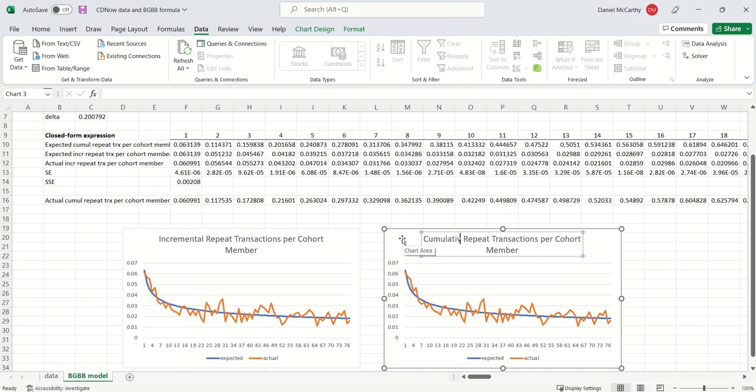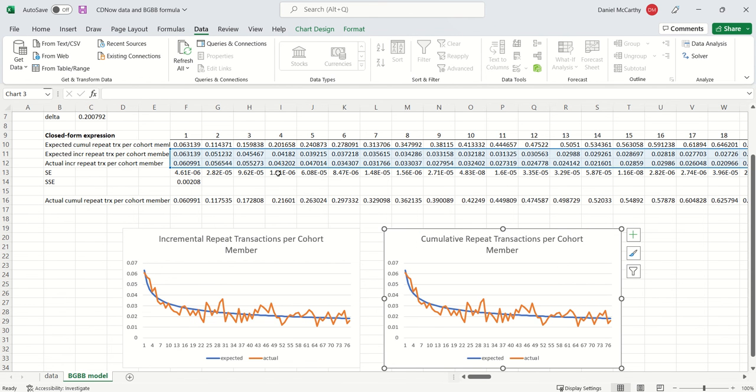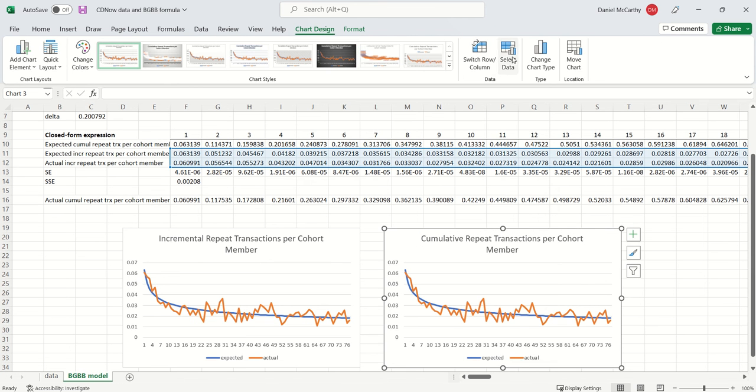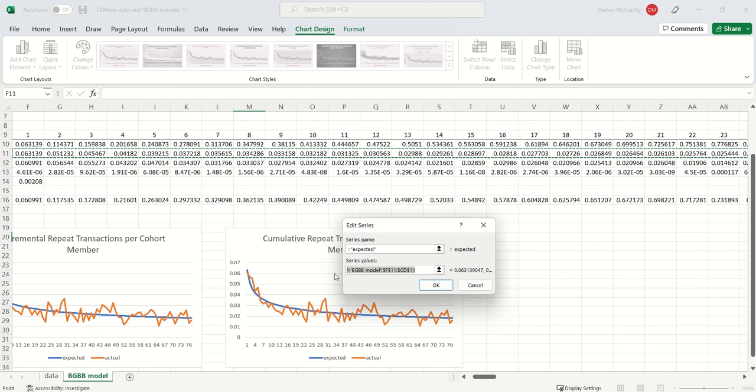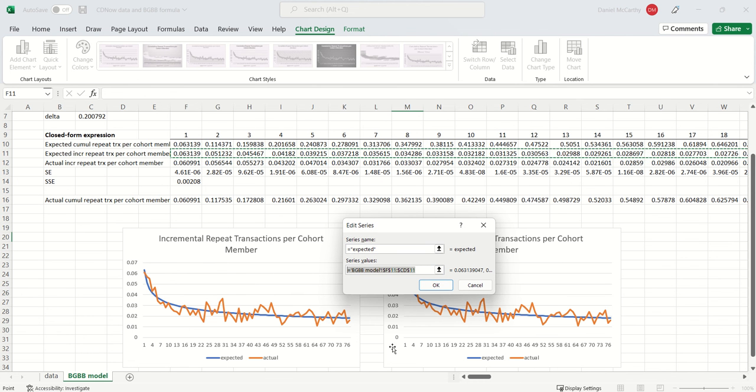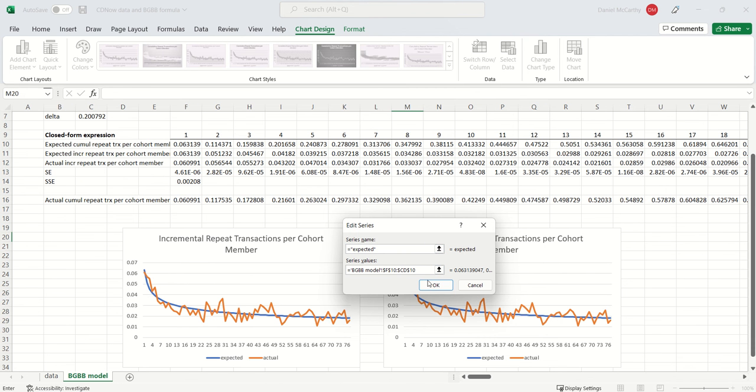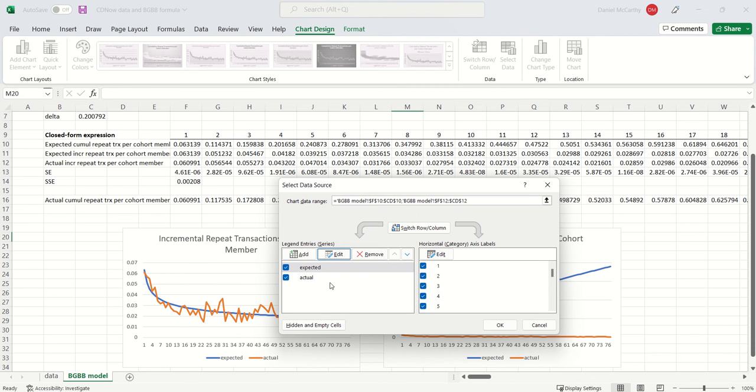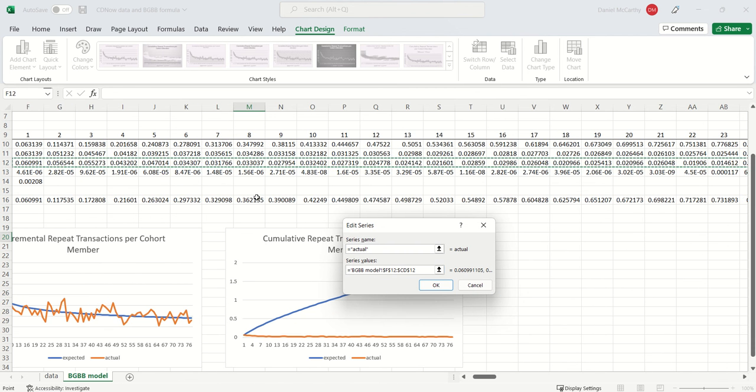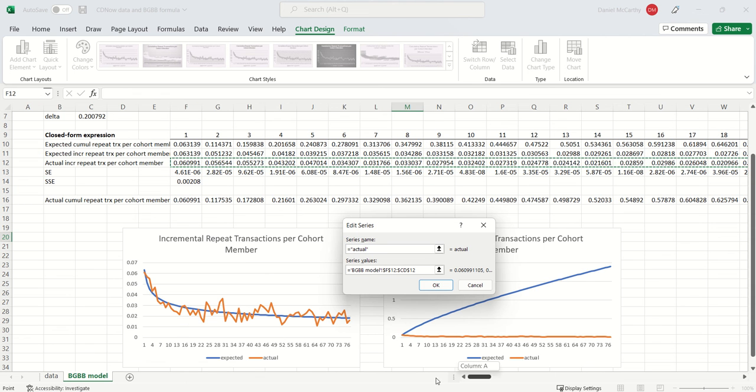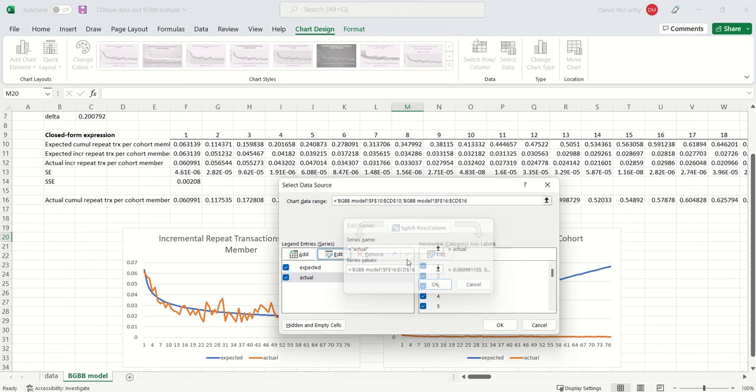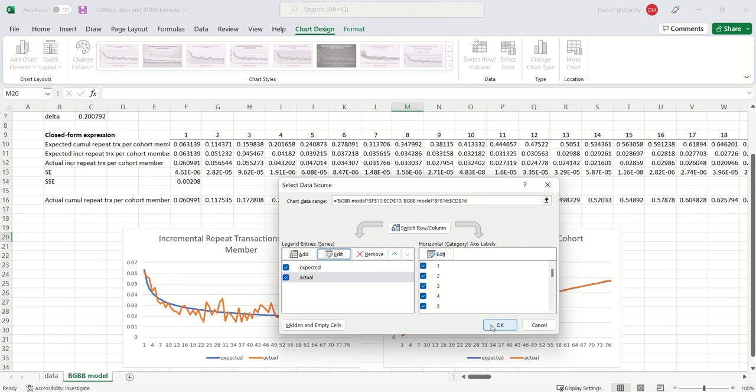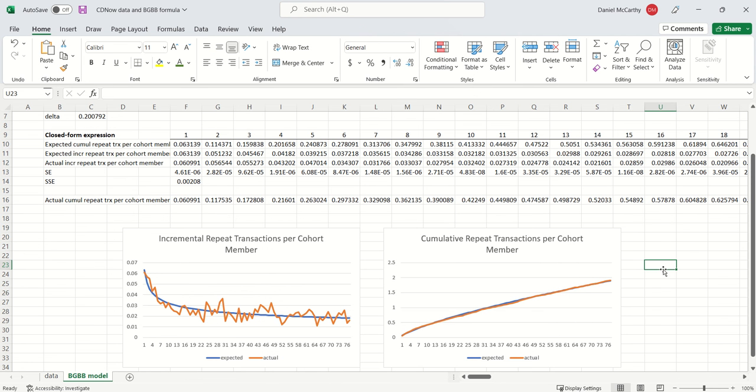And I'm just going to select my data. Now the expected is the expected cumulative curve, which is row number 10. So I'm just going to replace 11 with 10. And then for actual, I'm going to do the same thing. So I'm going to replace the actual incremental with the actual cumulative. So I'm going to replace row 12 with row 16. Look at that. Beautiful. Love it. Great.